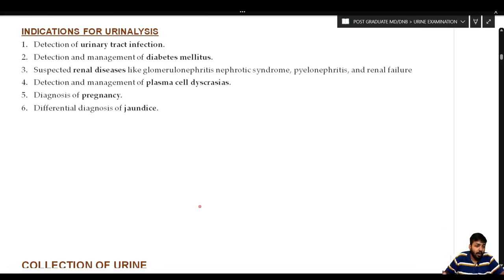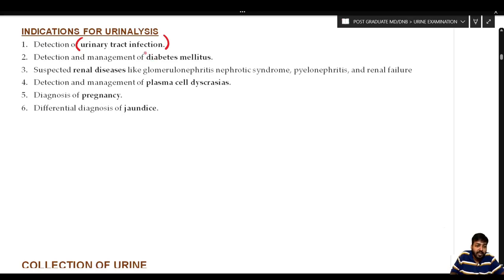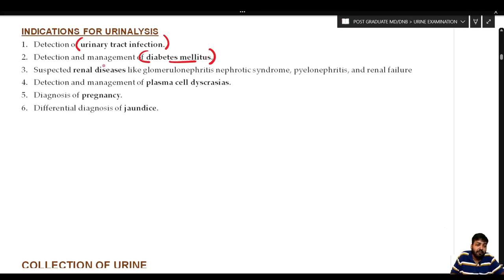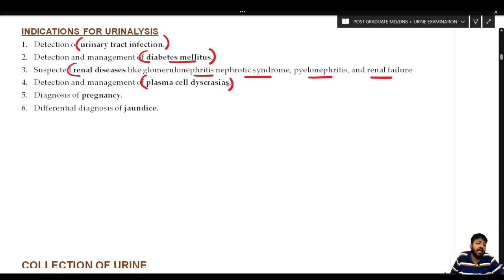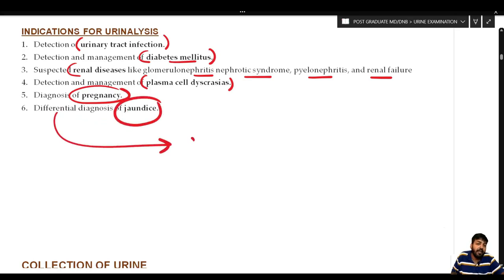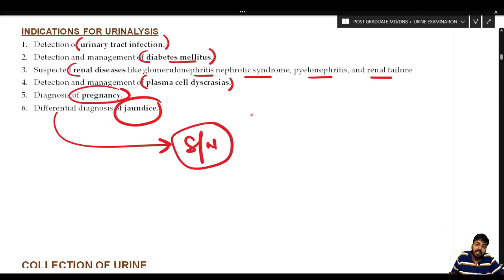Urine analysis is indicated for: detection of urinary tract infections (e.g., fever with burning micturition); detection and management of diabetes mellitus, including microalbuminuria as the earliest stage of microvascular disease; suspected renal disease like glomerulonephritis, nephrotic syndrome, pyelonephritis, and renal failure; plasma cell dyscrasias like multiple myeloma; diagnosis of pregnancy; and differential diagnosis of jaundice.